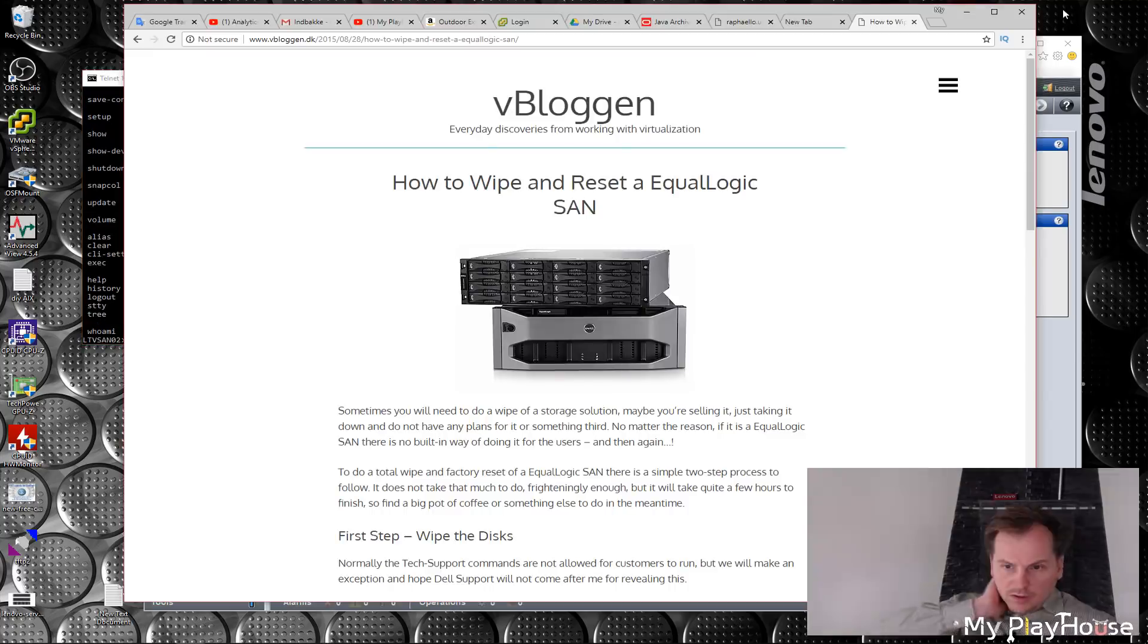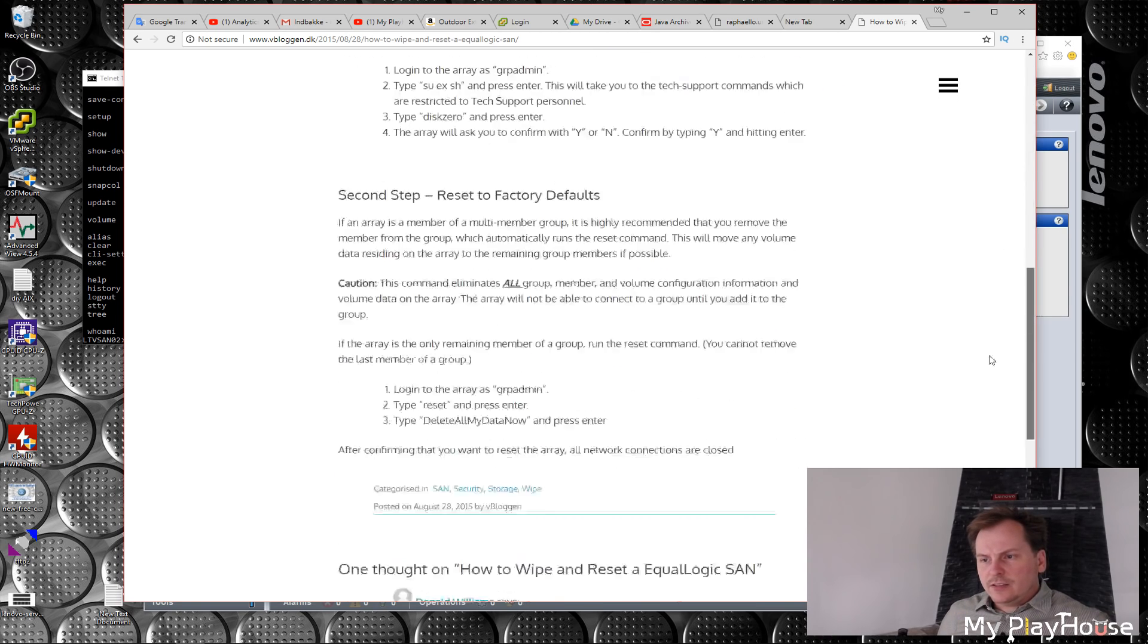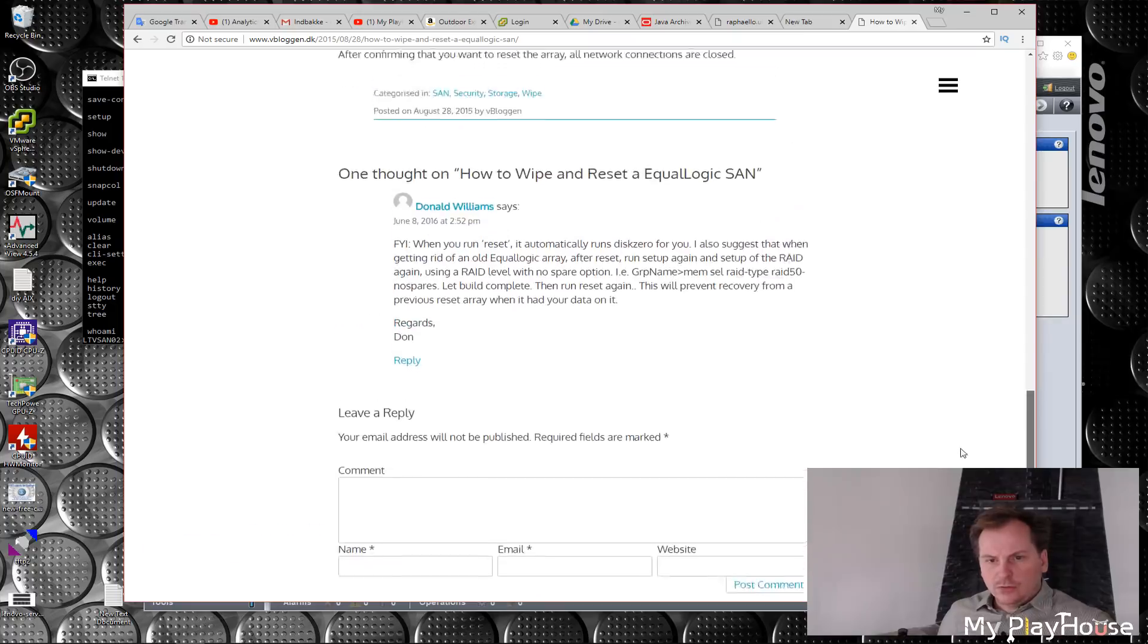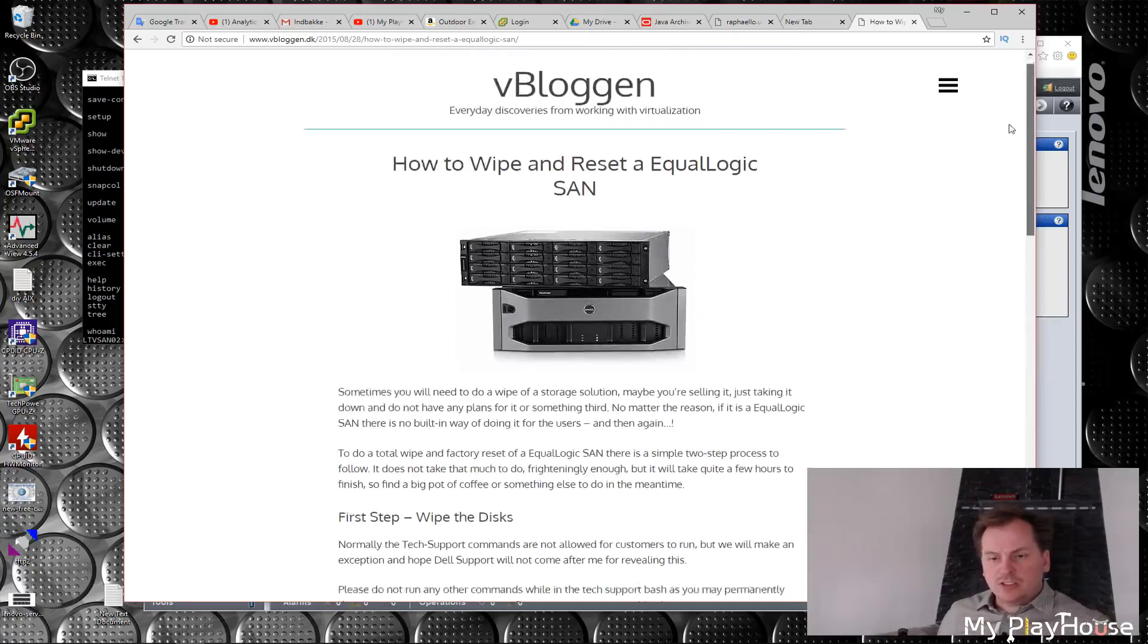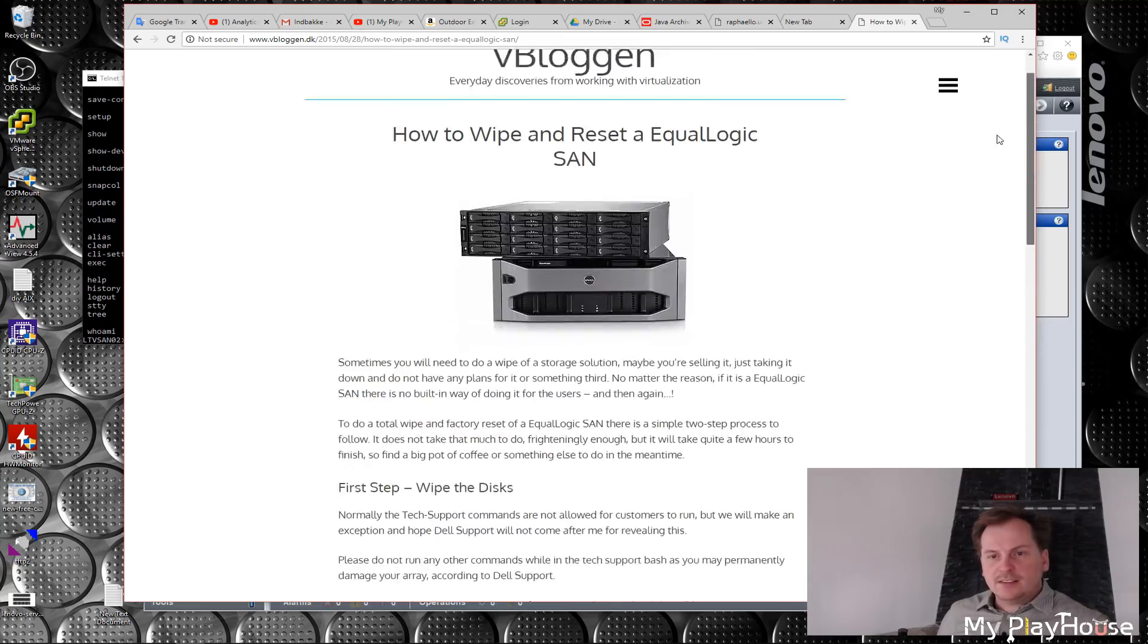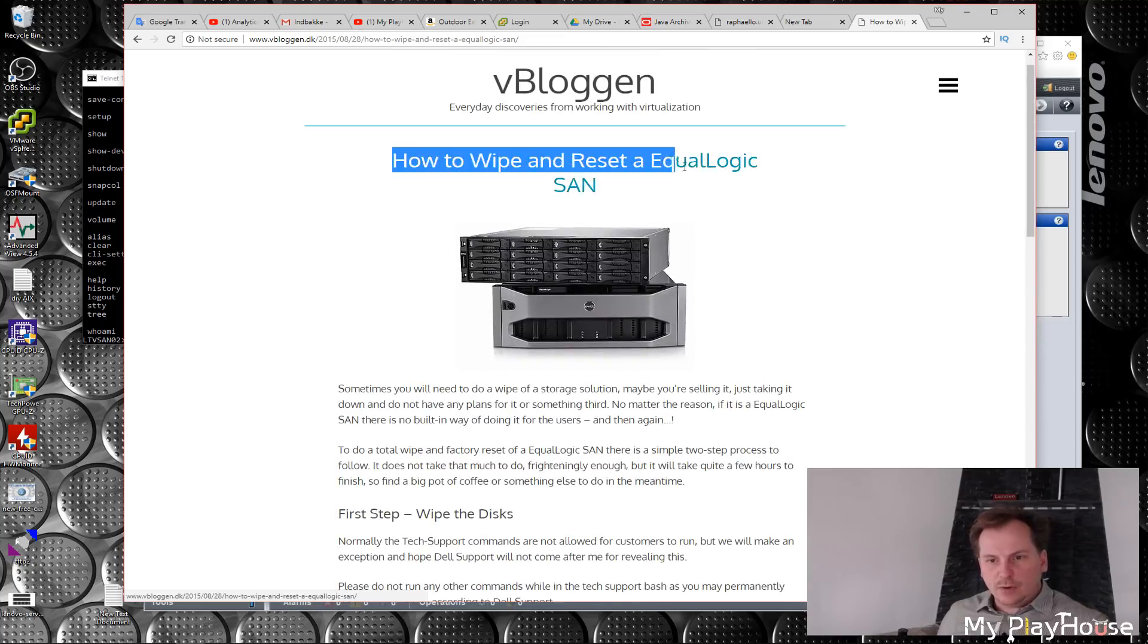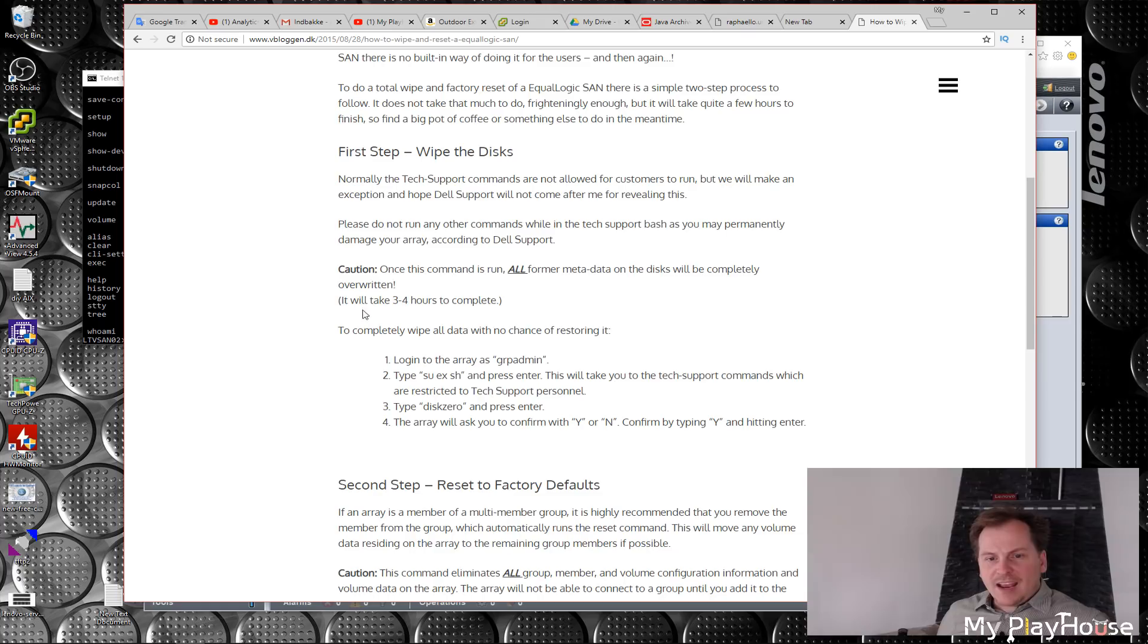So I found this blog here, V-Bloggin, which is actually another Danish V-blogger who has done a little thing here on this Equallogic SAN. Just look at the title—that's exactly what we want to do. So cool.